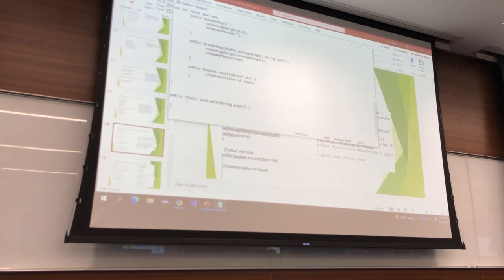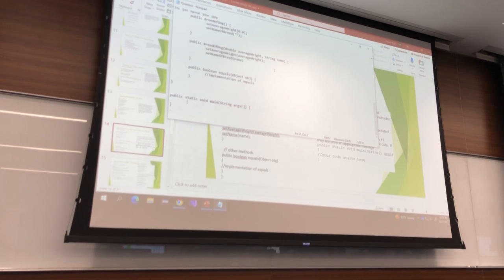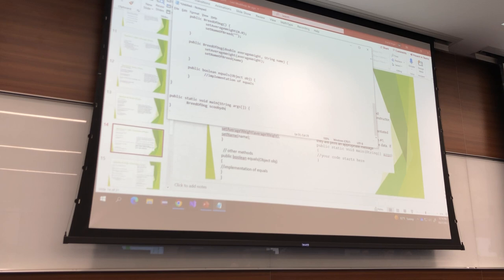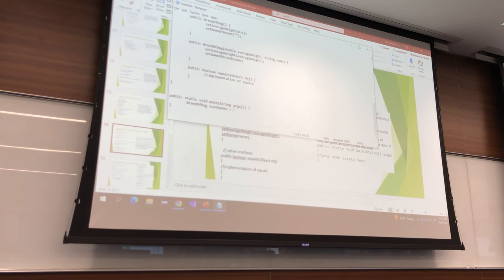What class am I instantiating? BreedOfDog. I'm going to call it Scooby-Doo — BreedOfDog scoobydoo equals new BreedOfDog(). That's appropriate because nobody knows what he is, and since he's fictional, he has no weight.